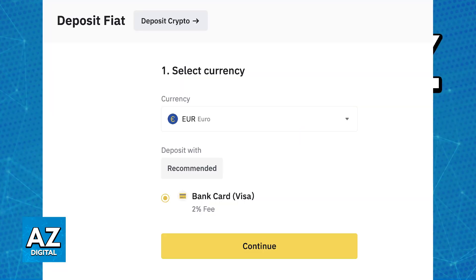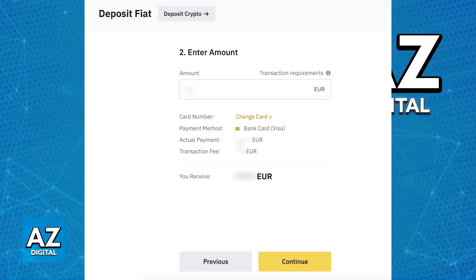Among the options that you can use to deposit money, you will find Bank Card. Choose Bank Card after you select the currency that you want to deposit, which should be used as your payment method, and you will be able to choose Bank Card in there.